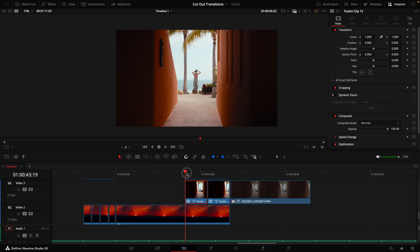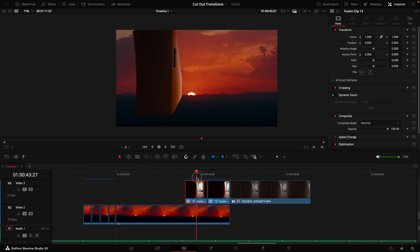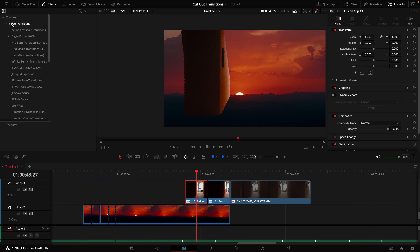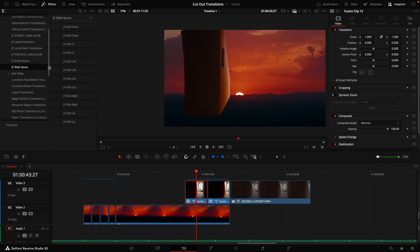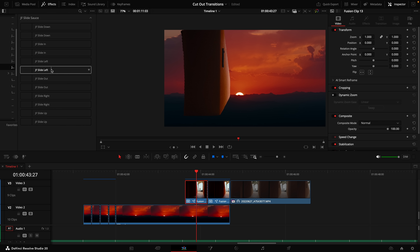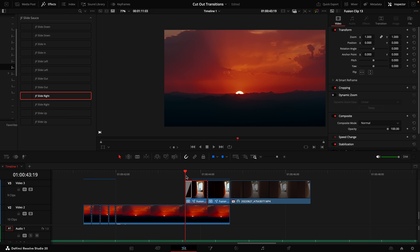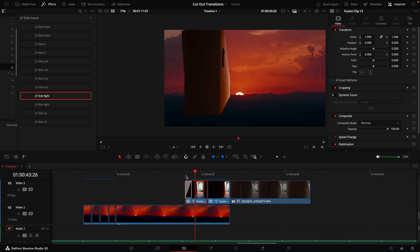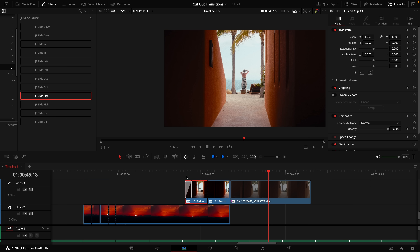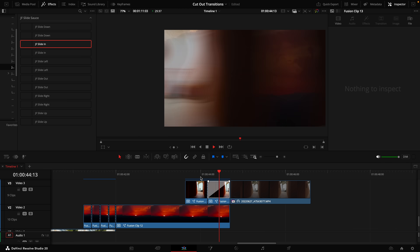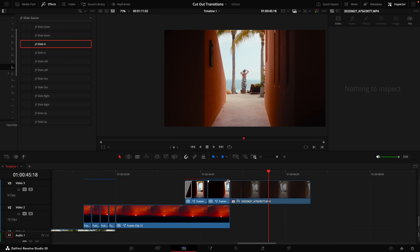When you play it back on the editing timeline, it's doing basically the same thing as the polygon in the previous example, but using the Magic Mask. To make it fly in, go to Effects, click the dropdown for Video Transitions, and navigate to the JF Slide Sauce pack — linked in the description. Just drag the slide transition onto the front of the clip and it zooms it in. You can apply any of these transitions to any clip, and they work on the front or the middle of a clip.